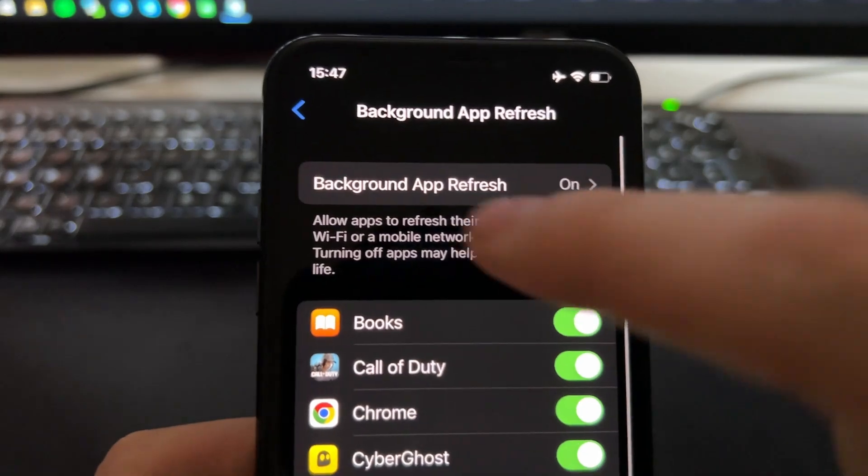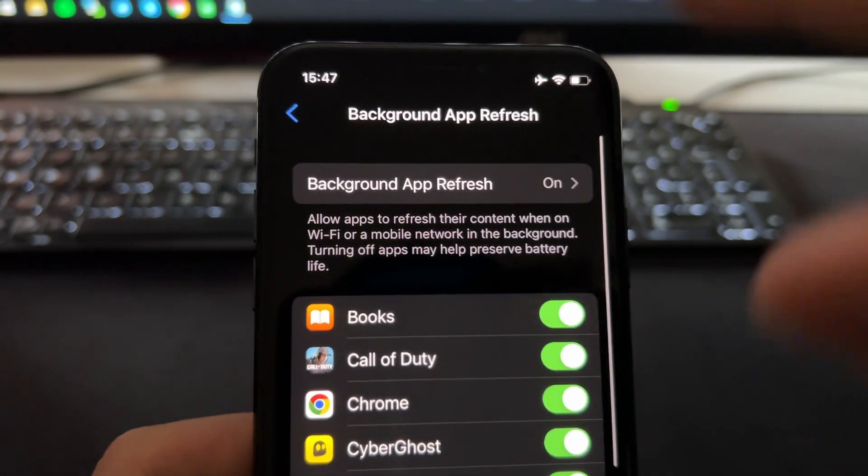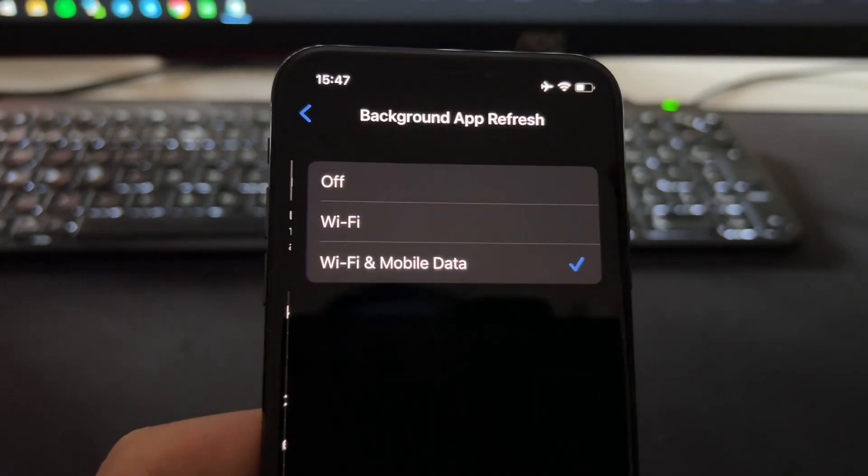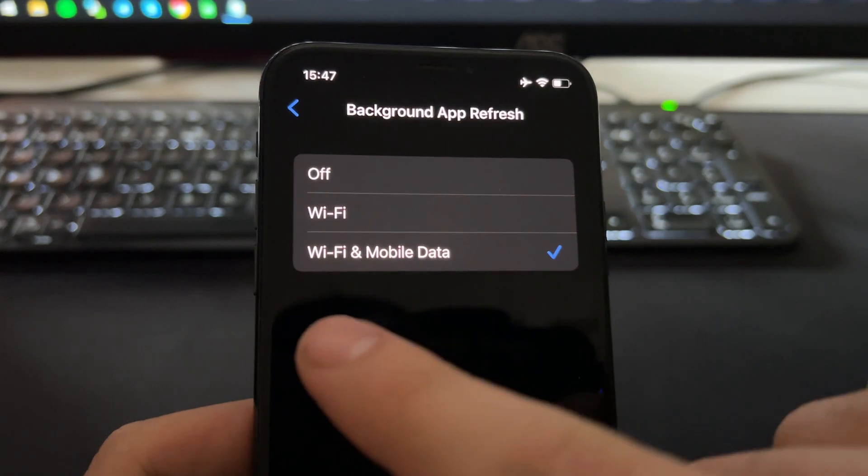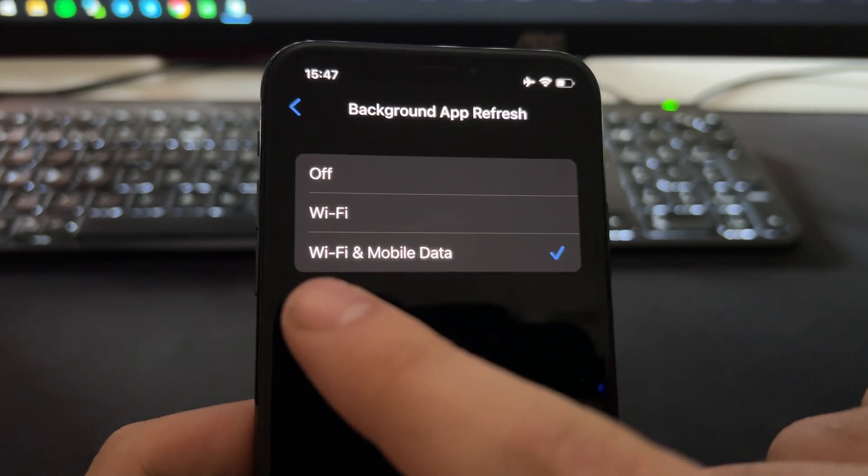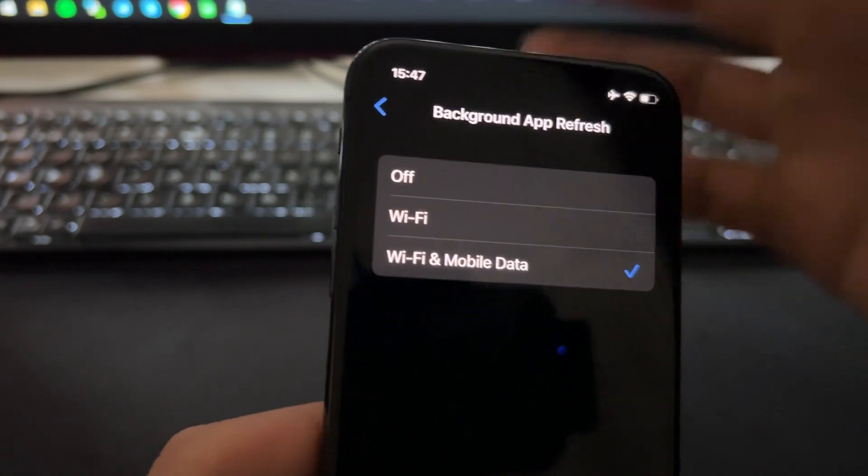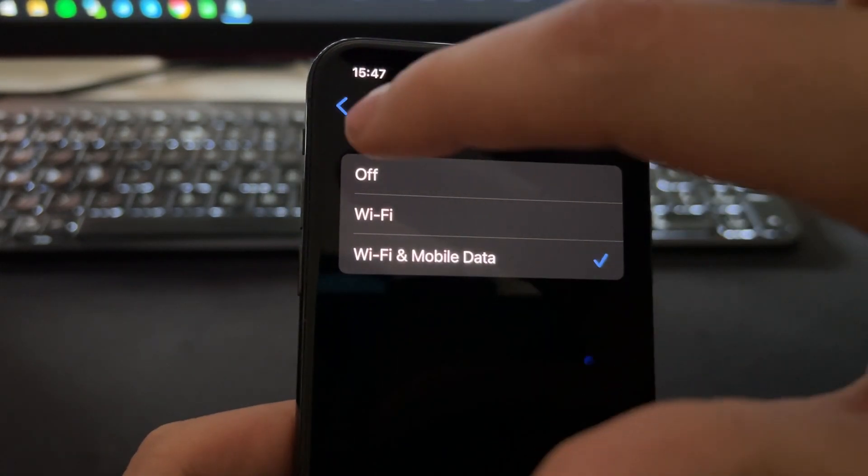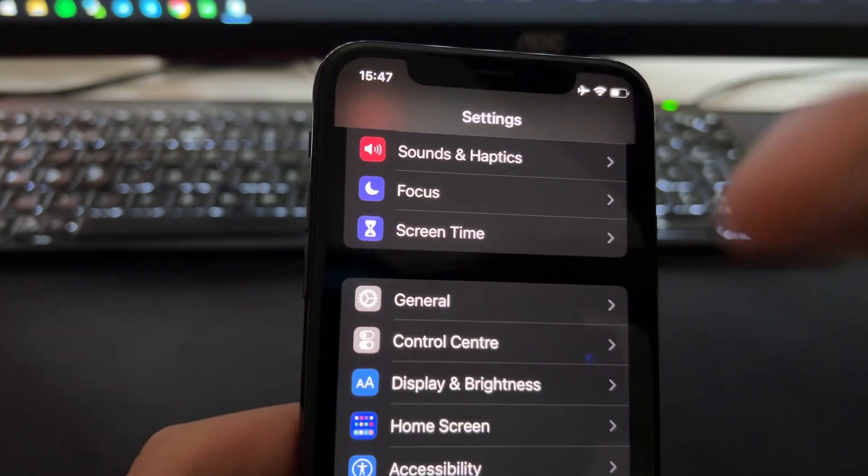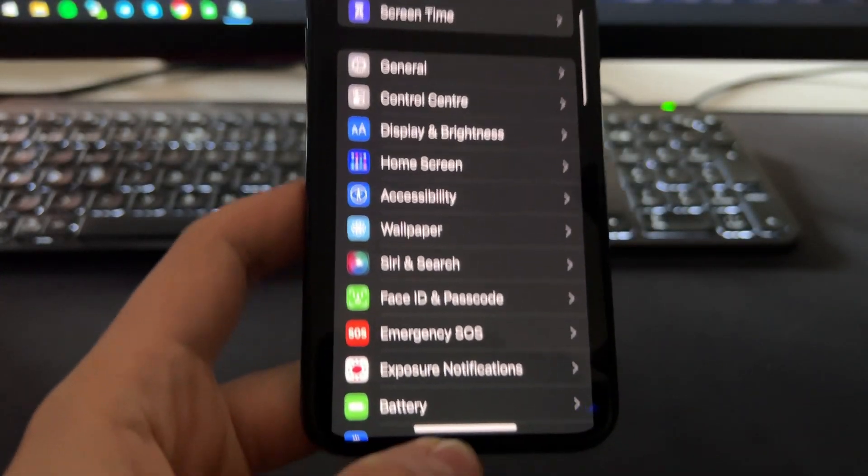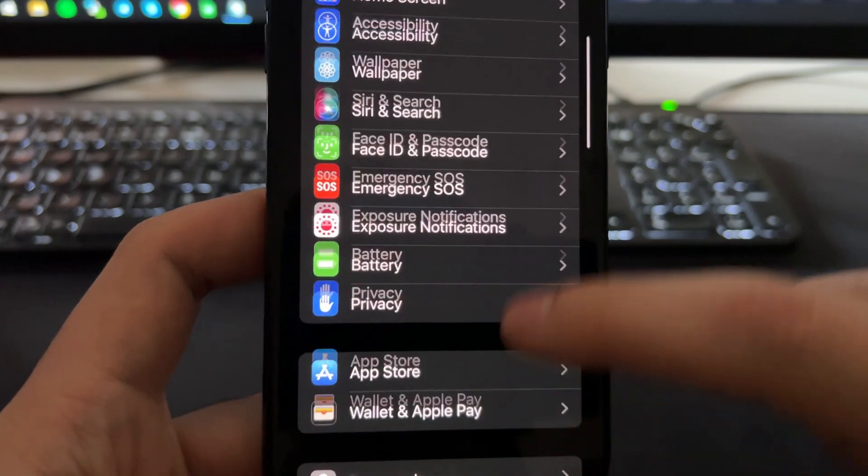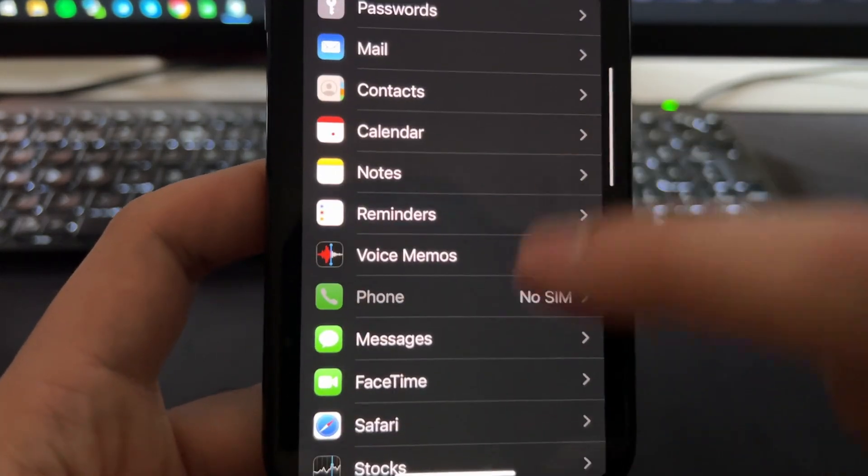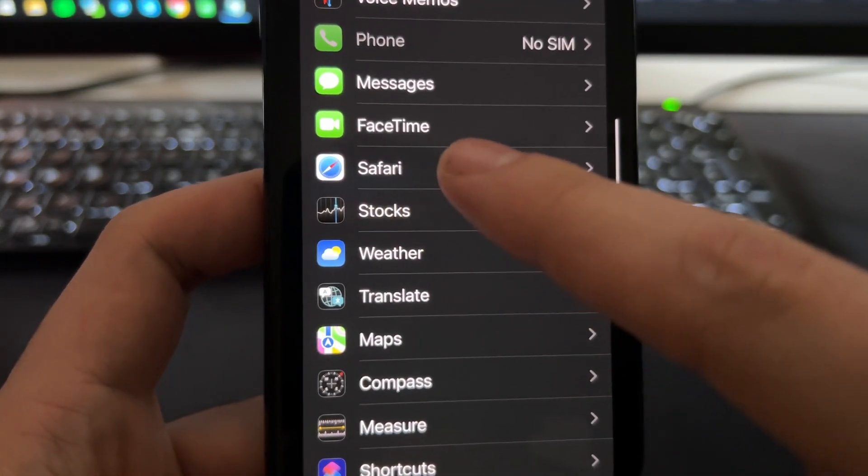Press on Background App Refresh and make sure that you have this set up on Wi-Fi and Mobile Data. When you have checked this, now you can go back to Settings. Now we need to keep scrolling and find Safari here.